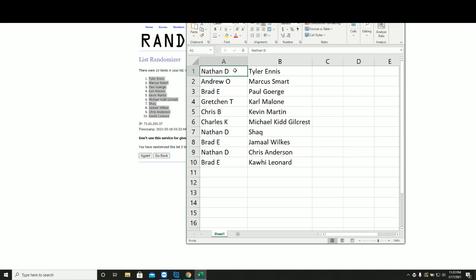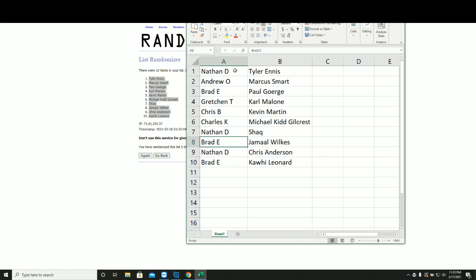Nathan Tyler Ennis. Andrew Marcus Smart. Brad E. Paul George. Gretchen Carl Malone. Chris B. with Kevin Martin. Mack with Michael Kidd Gilchrist. Nathan with the Shaq. Brad Jamal Wilks. Nathan with Chris Anderson. And Brad Kawhi Leonard.